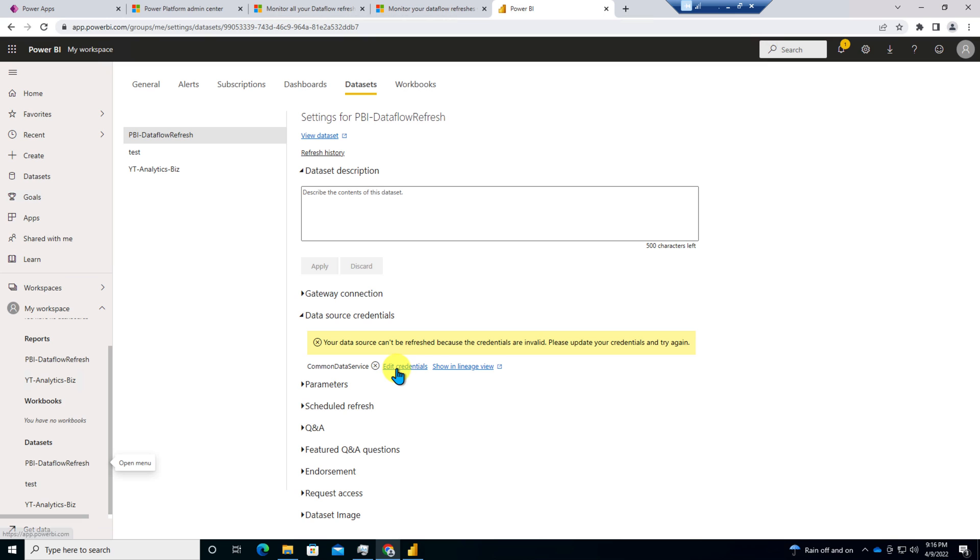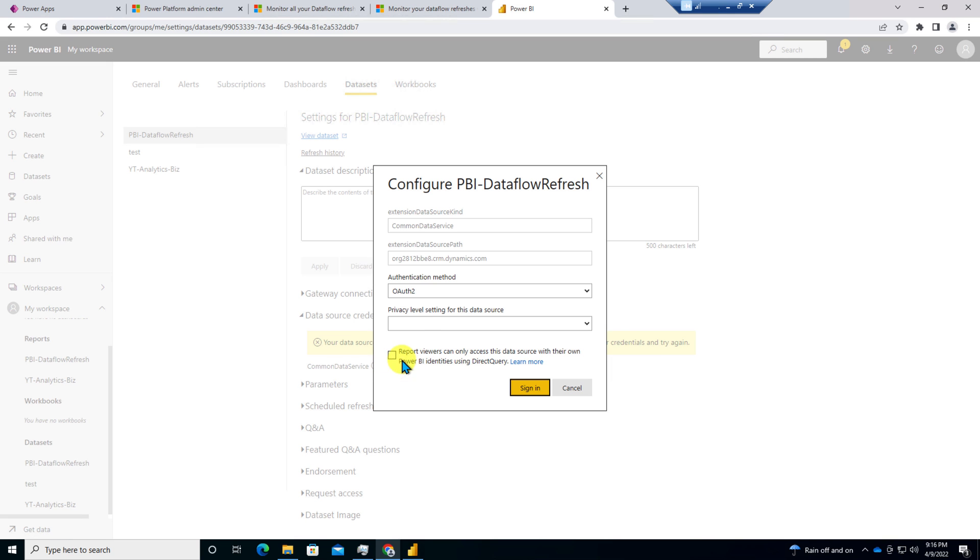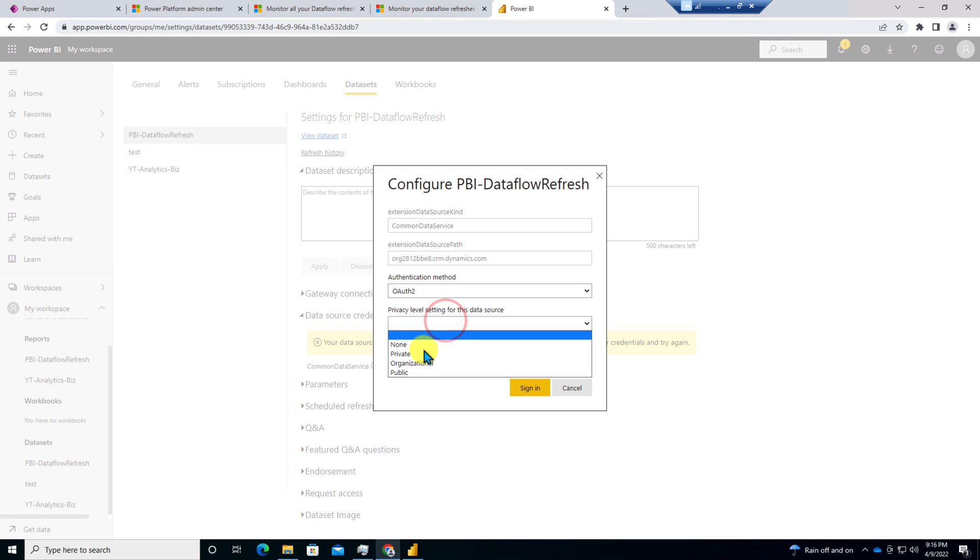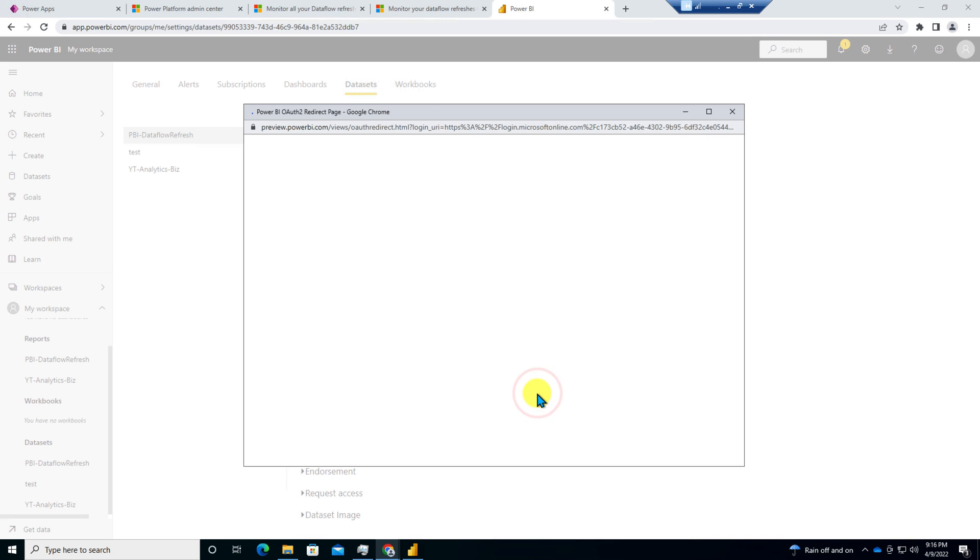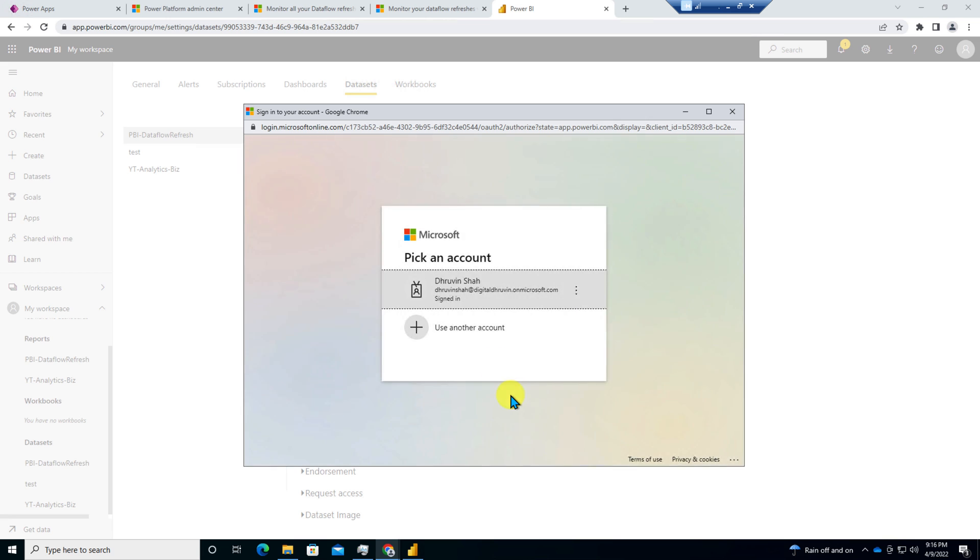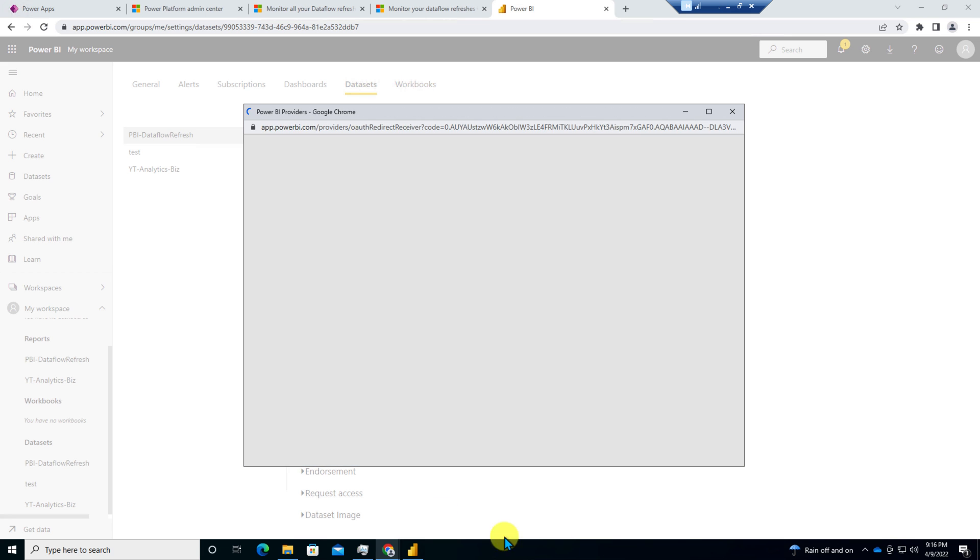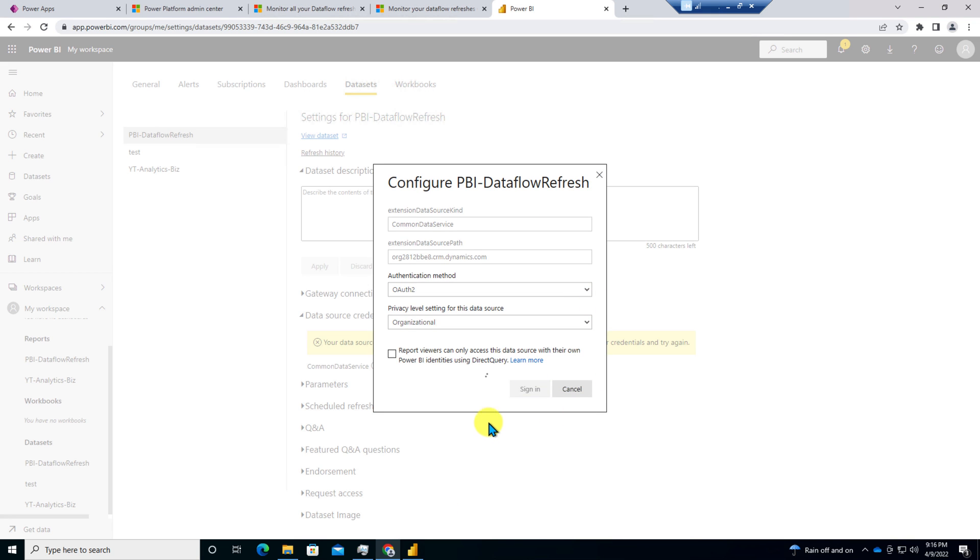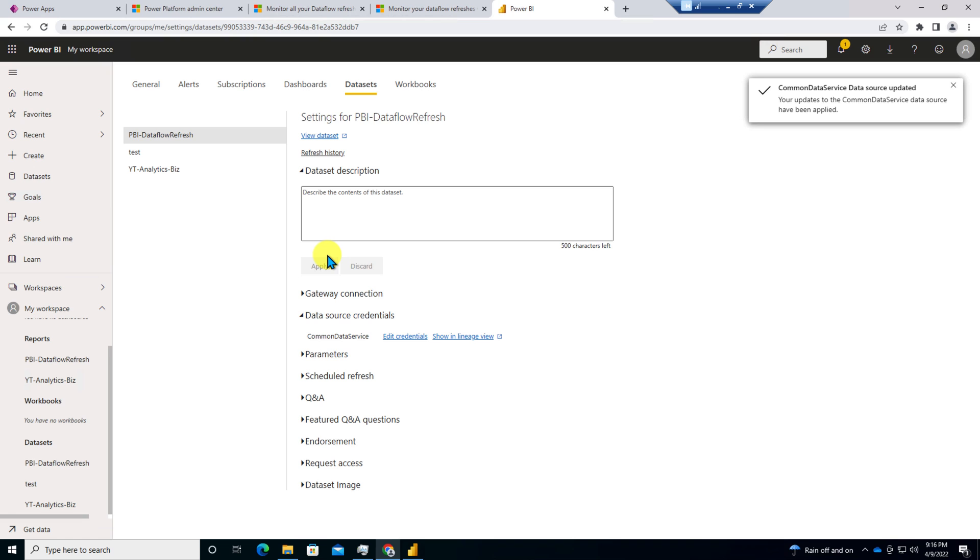Now from here you need to click on edit credential and from here you need to select authentication method and privacy level as organizational and just click on sign in which will sign in to this report. So let it be and here we are. We are done with the refresh.